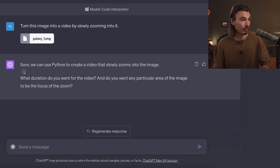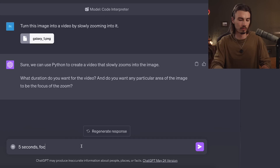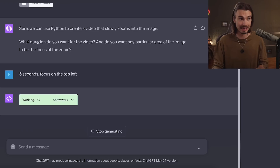GPT-4 can now process images and videos. But first we got to answer the request: what duration do you want? Five seconds. Focus on the top left. The way this works is that they put a code interpreter and a small runtime environment into GPT-4. In practice, you have a mini computer with very limited specs, but still a mini computer inside of this web interface.